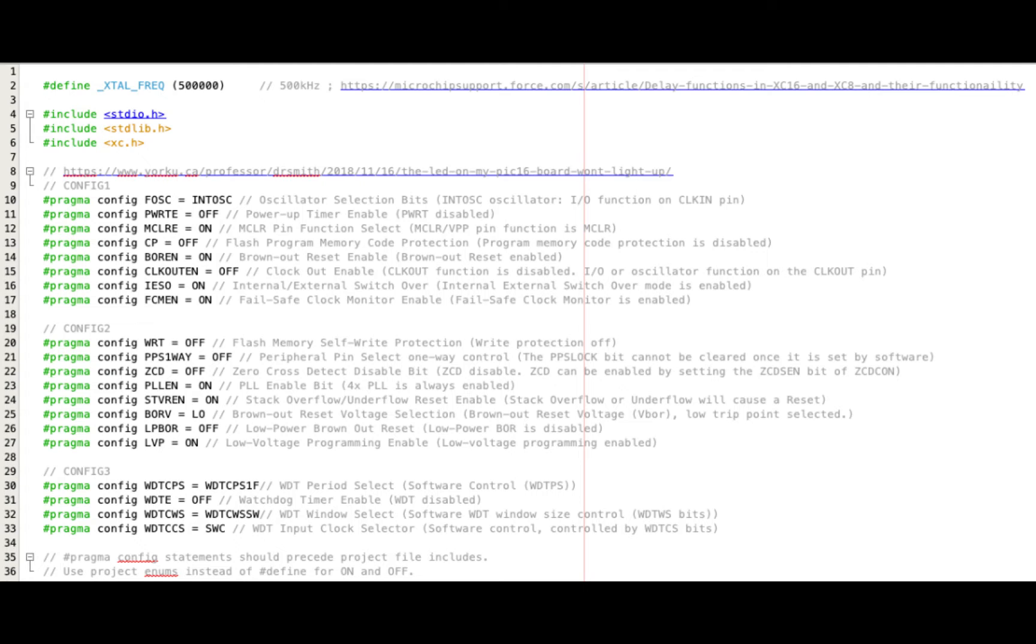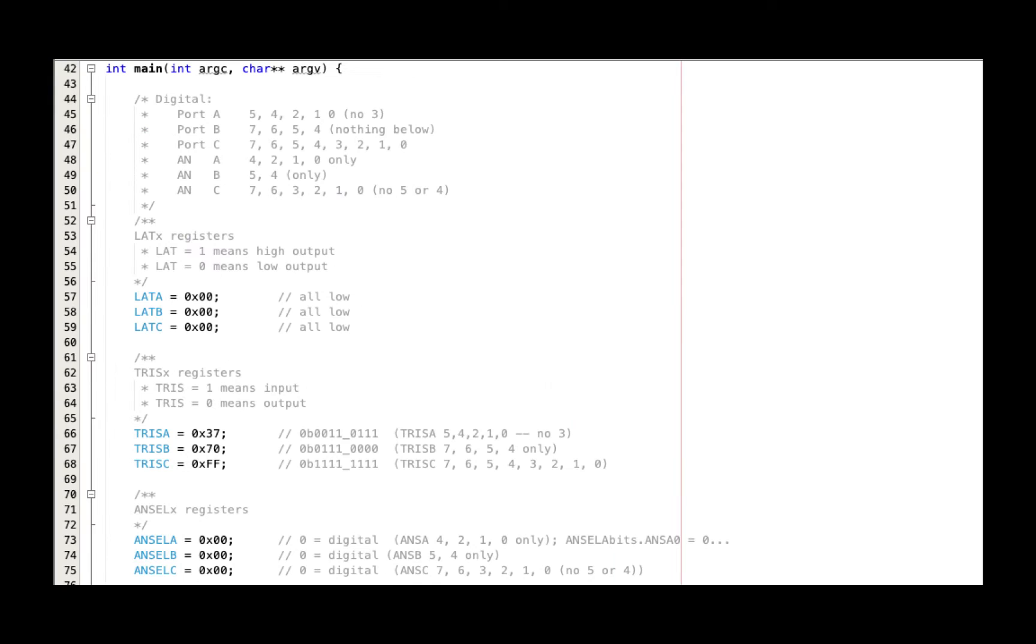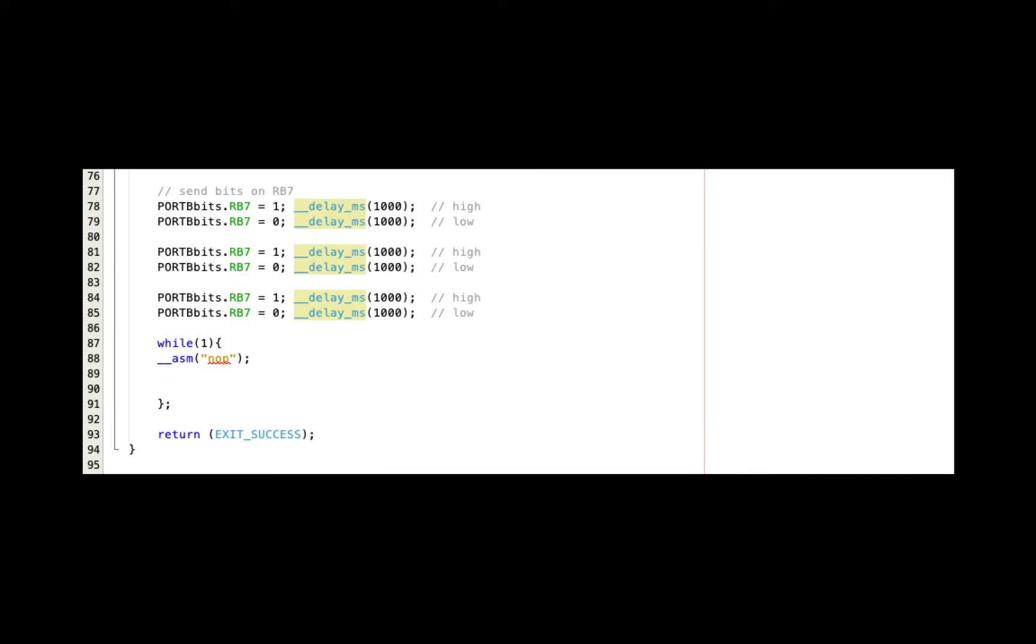Let's set up some timing on a PIC16, a modern PIC16. Here are the pragmas that I use at the very beginning of my program. Here's my main function where I set up the ports, and here is the bit switching on RB7.